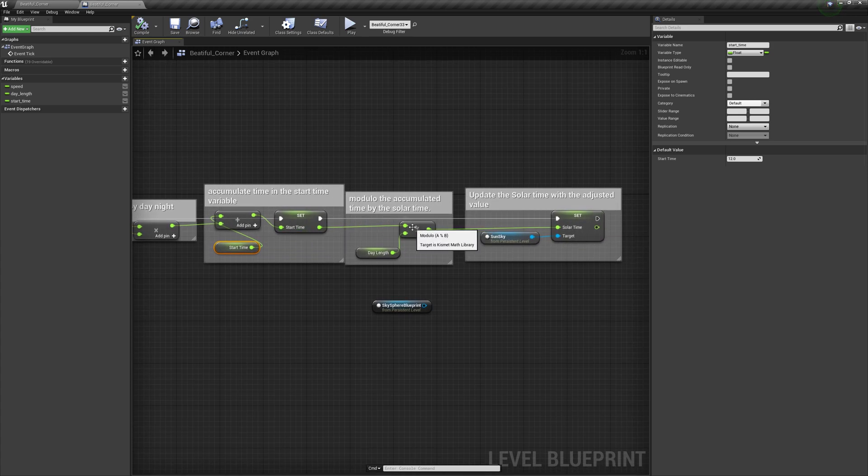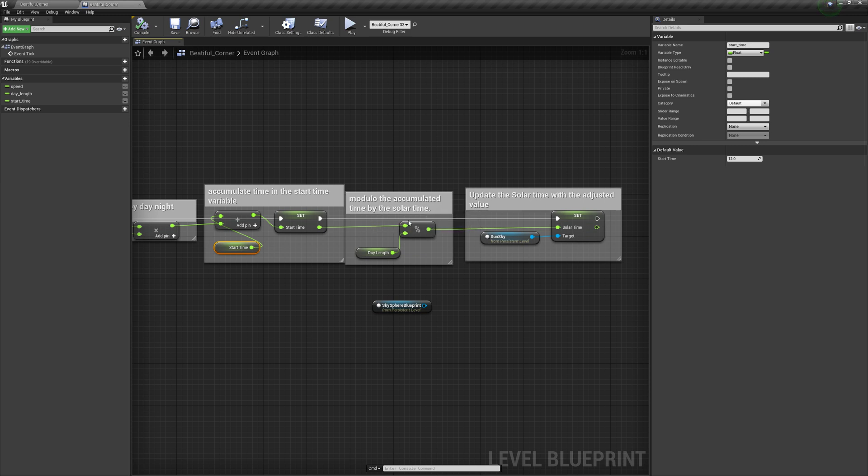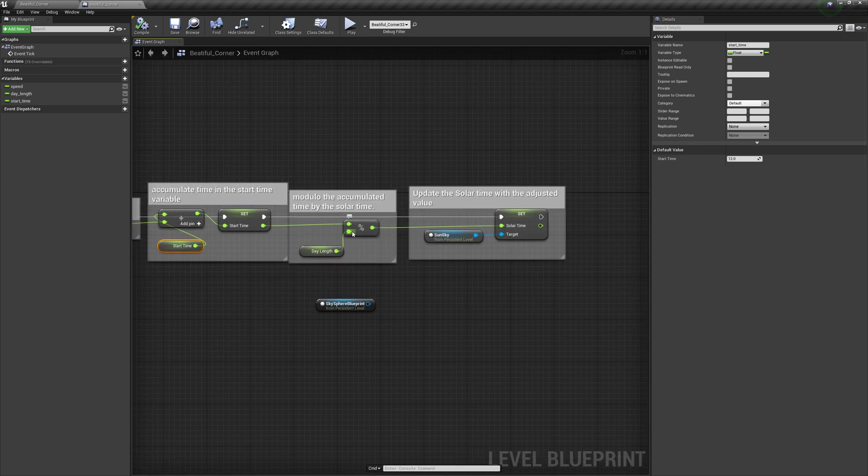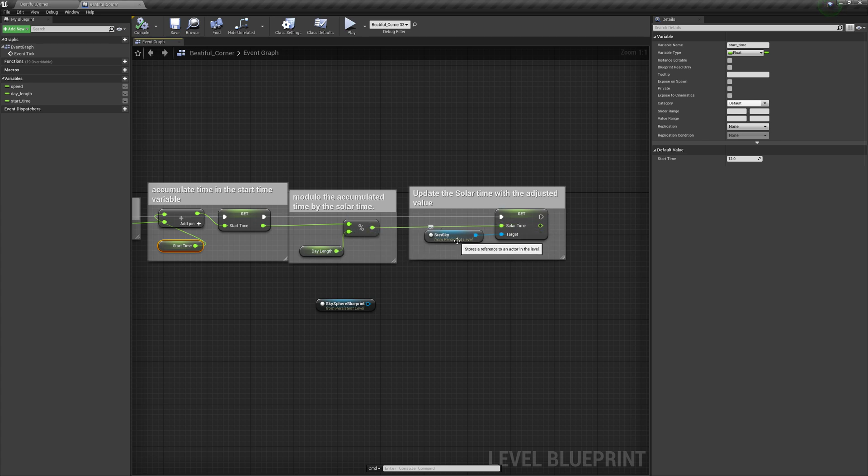Then I modulo the start time by the day length. And I take that and I just plug it right into solar time.